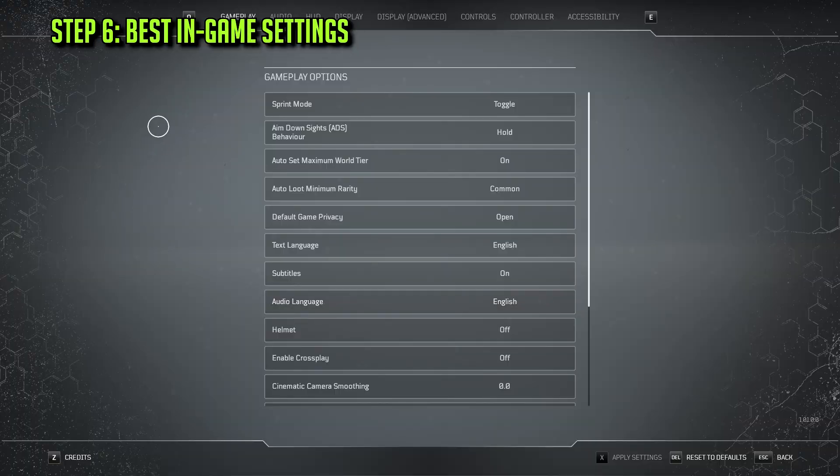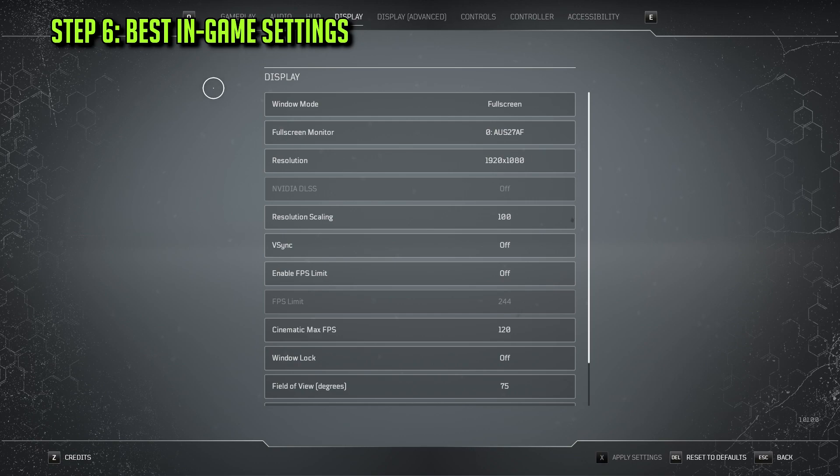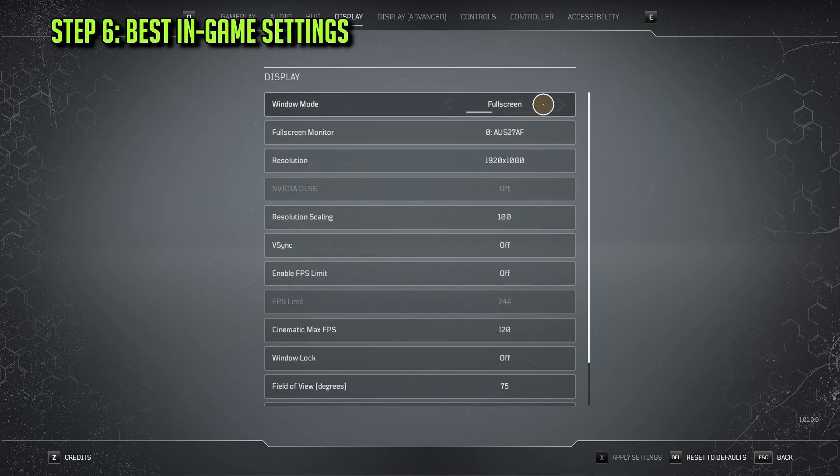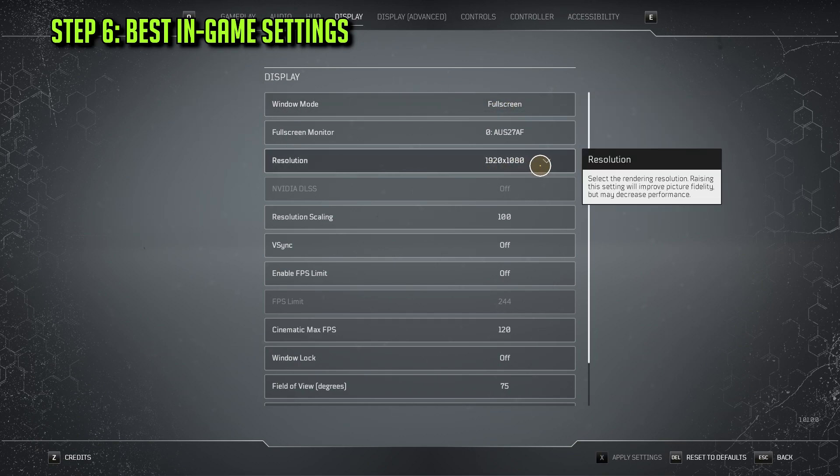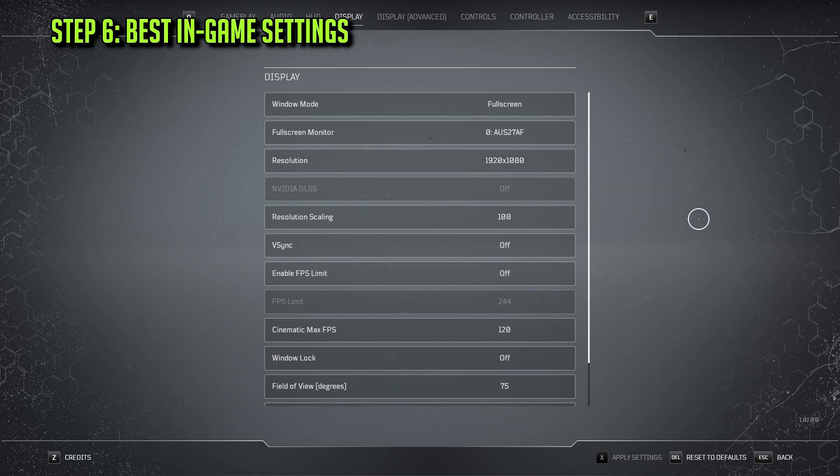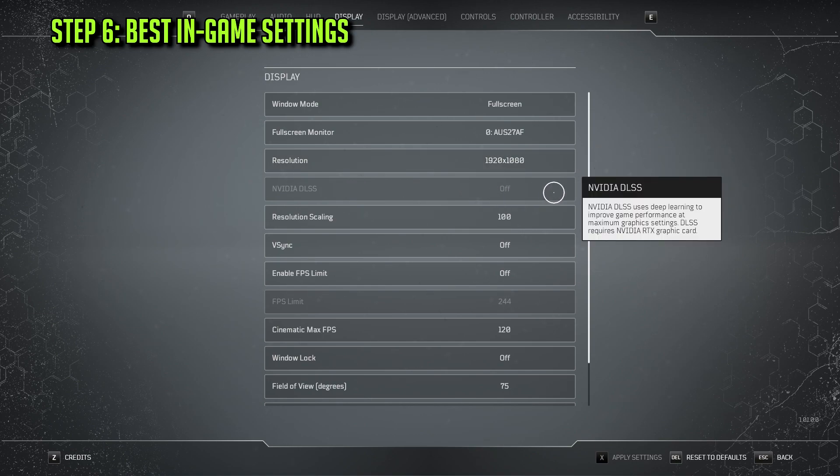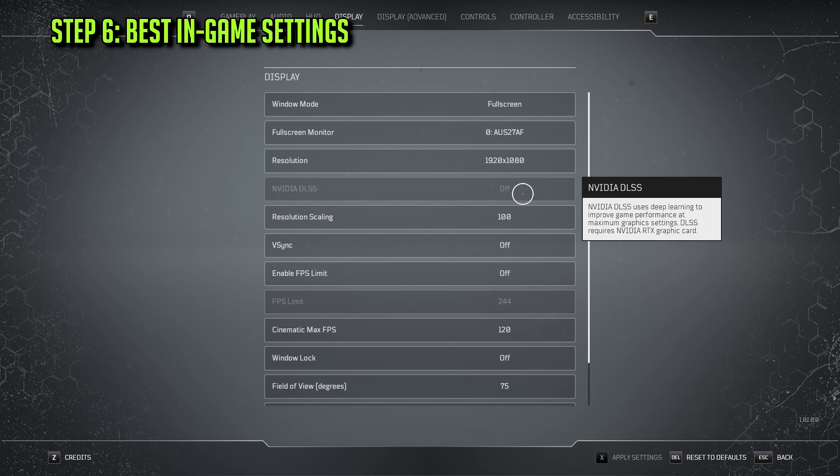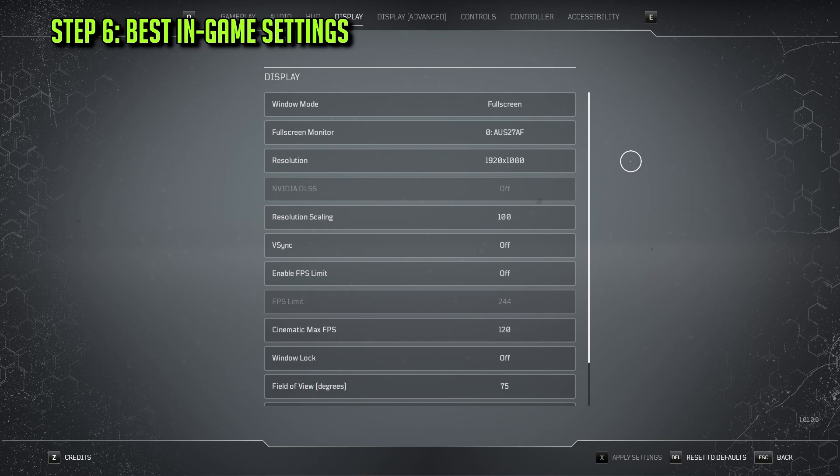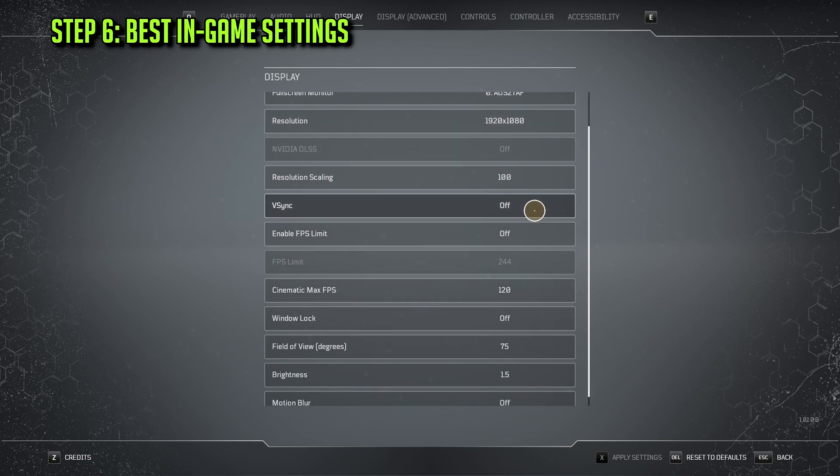Step 6: We'll now dive into the game and change a couple of things. We'll start with the Display tab. Window Mode should be set to full screen, as always. Resolution needs to be set as your monitor's native resolution. If you have an RTX graphics card, then DLSS should be set to Quality.